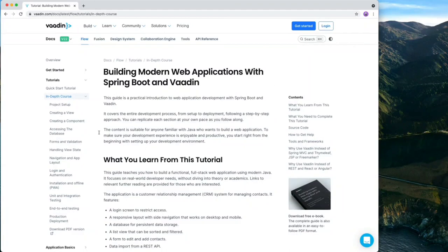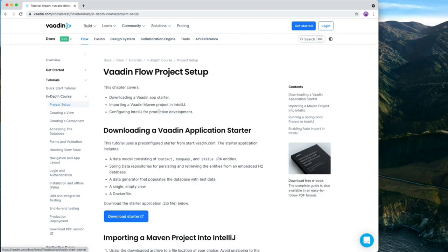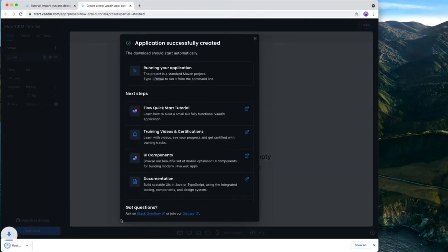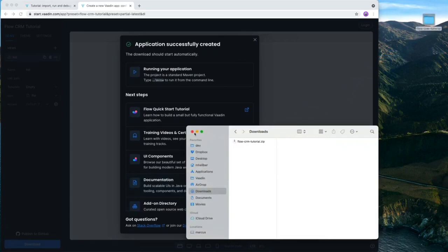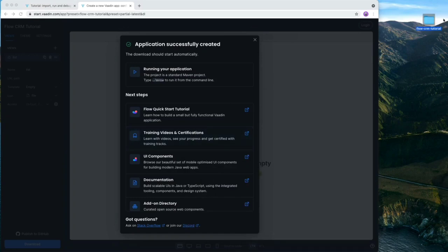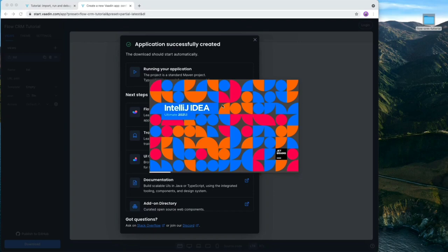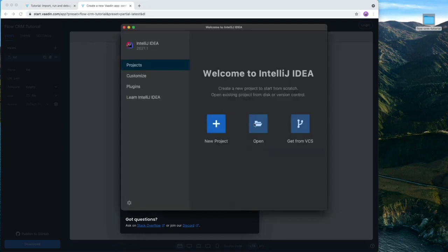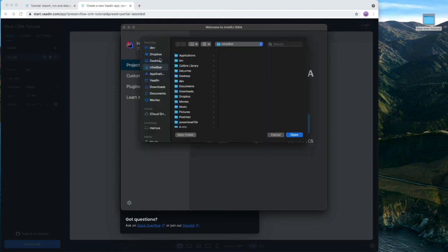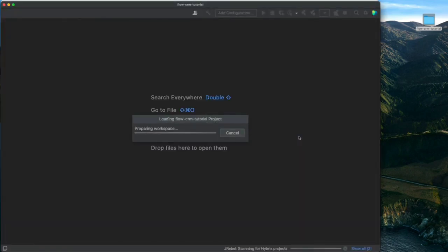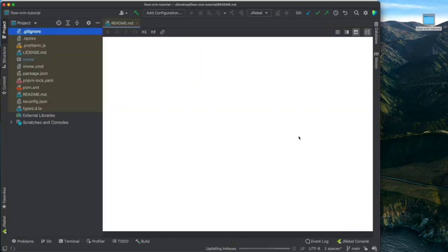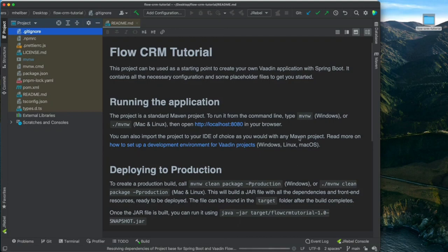The first thing we need to do is download a project starter. Either use the text version of the tutorial and go to the project setup chapter and click on download starter, or use the link in the show notes below. This will download a zip file that you should extract and move out of your downloads folder. The next thing is to open that up in an IDE — I'm going to use IntelliJ throughout this tutorial, but you can use another IDE if you prefer.